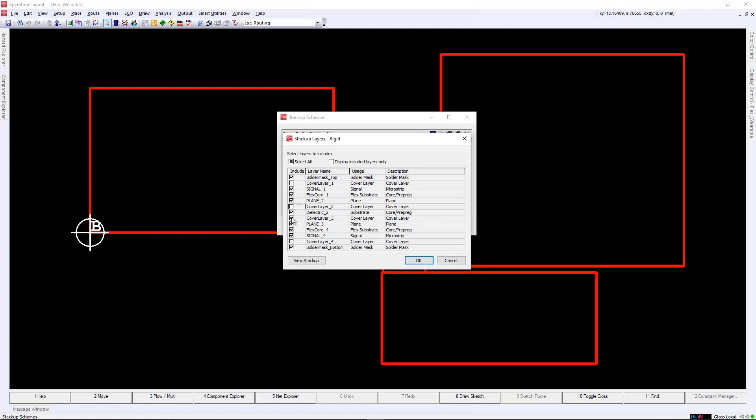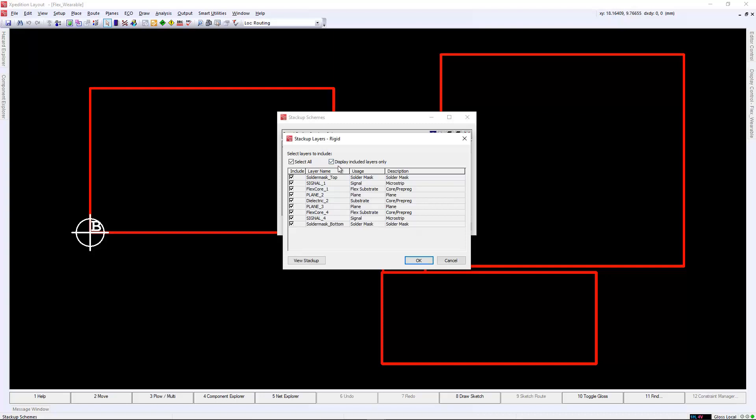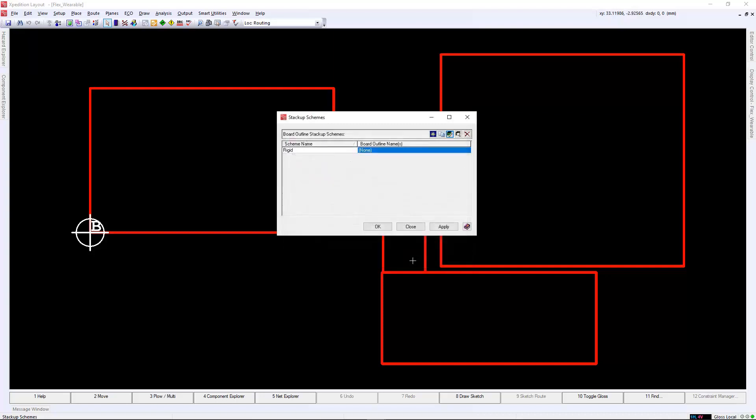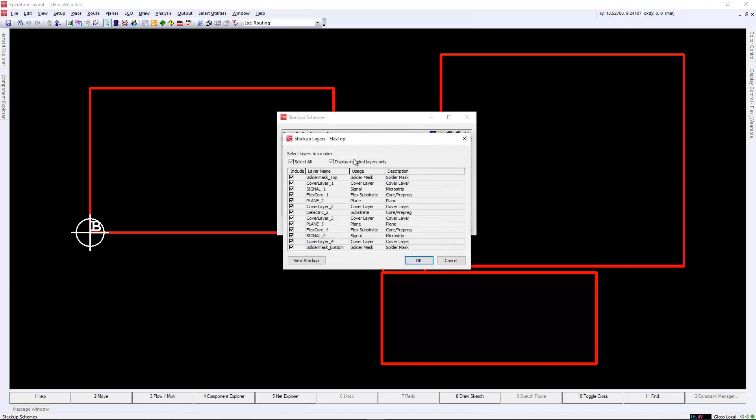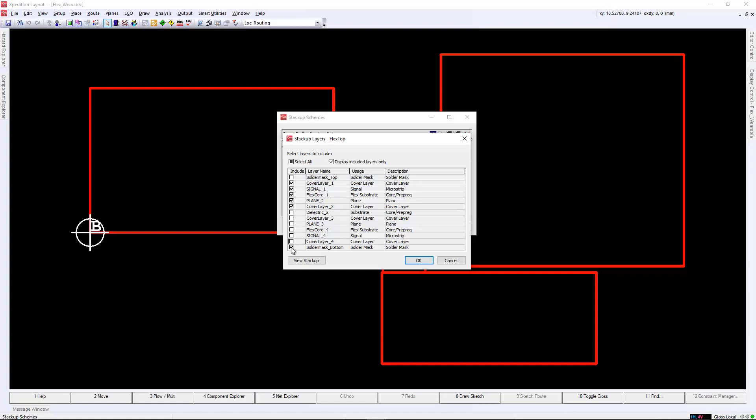This allows us to assign multiple outlines sharing the same stack-up very quickly. In the stack-up schemes, we will start by creating a rigid scheme. This stack-up is simple, it's just a four-layer design. We don't need the cover-lay information so we can disable it as it does not exist in the rigid stack-up.